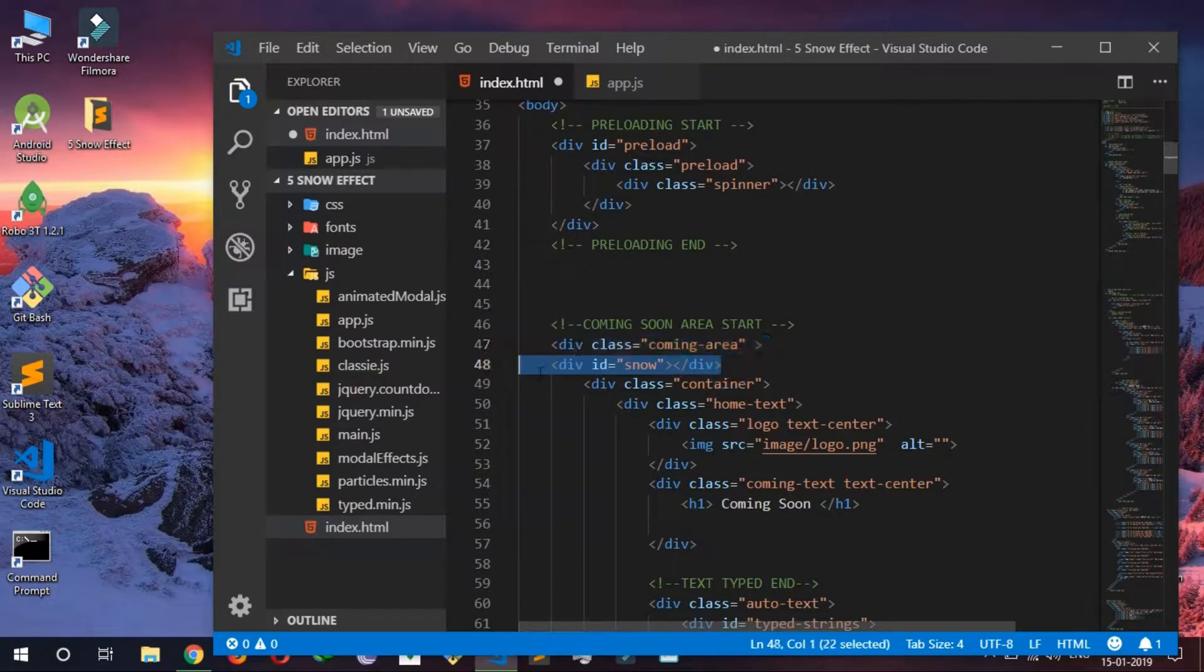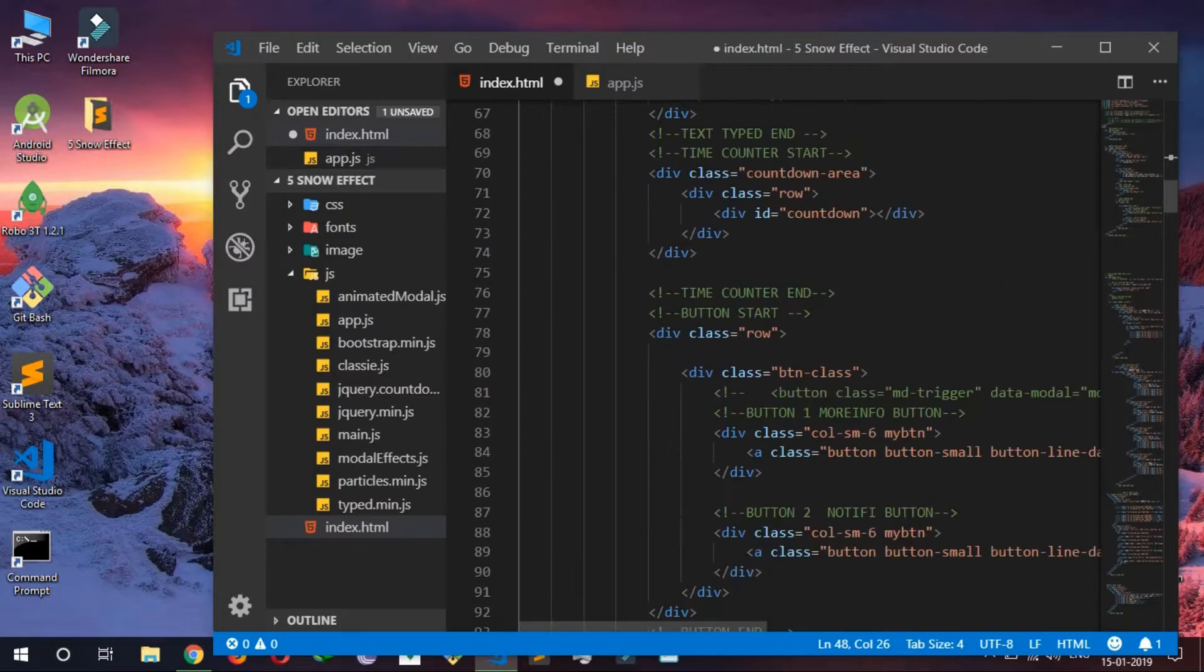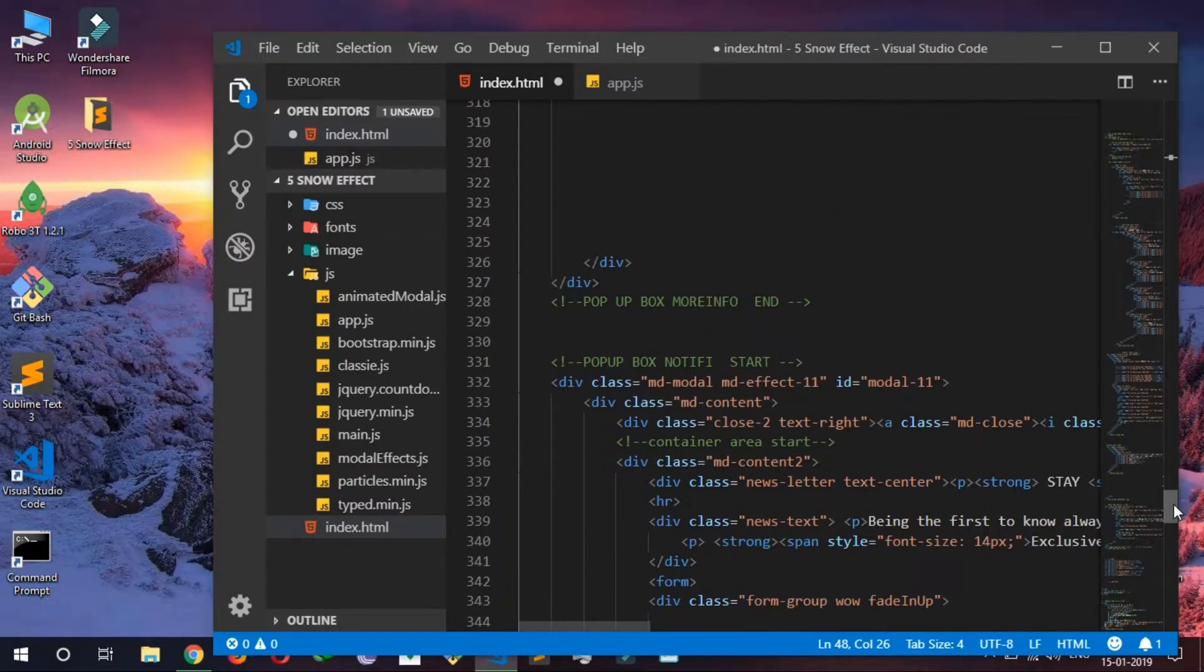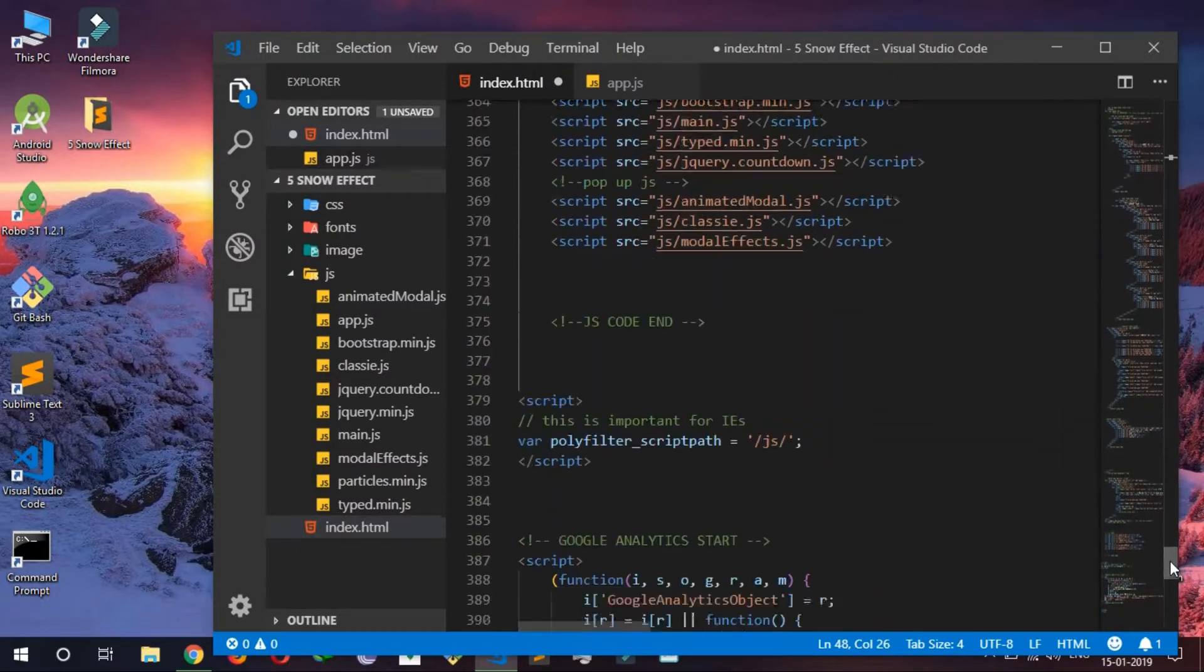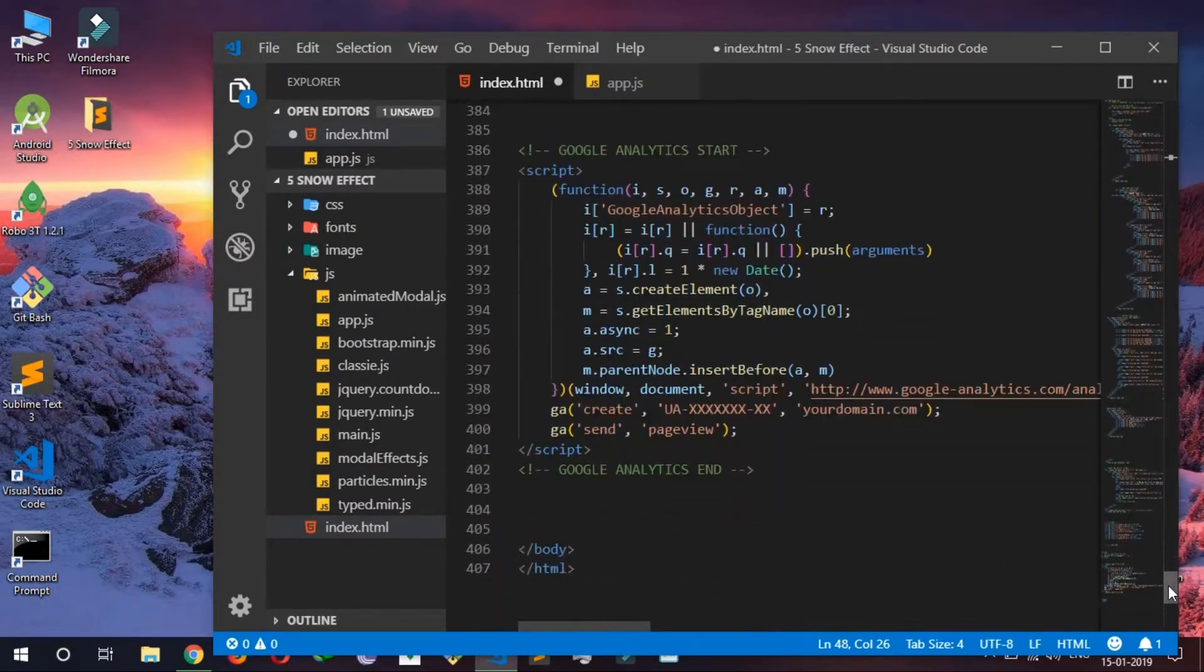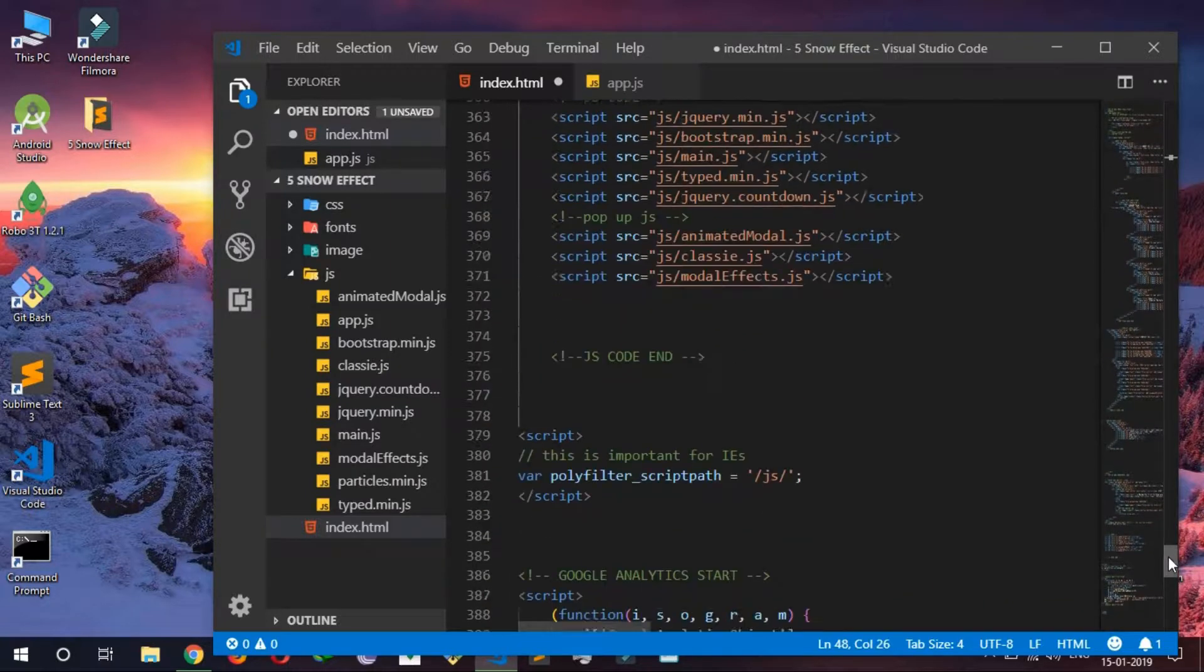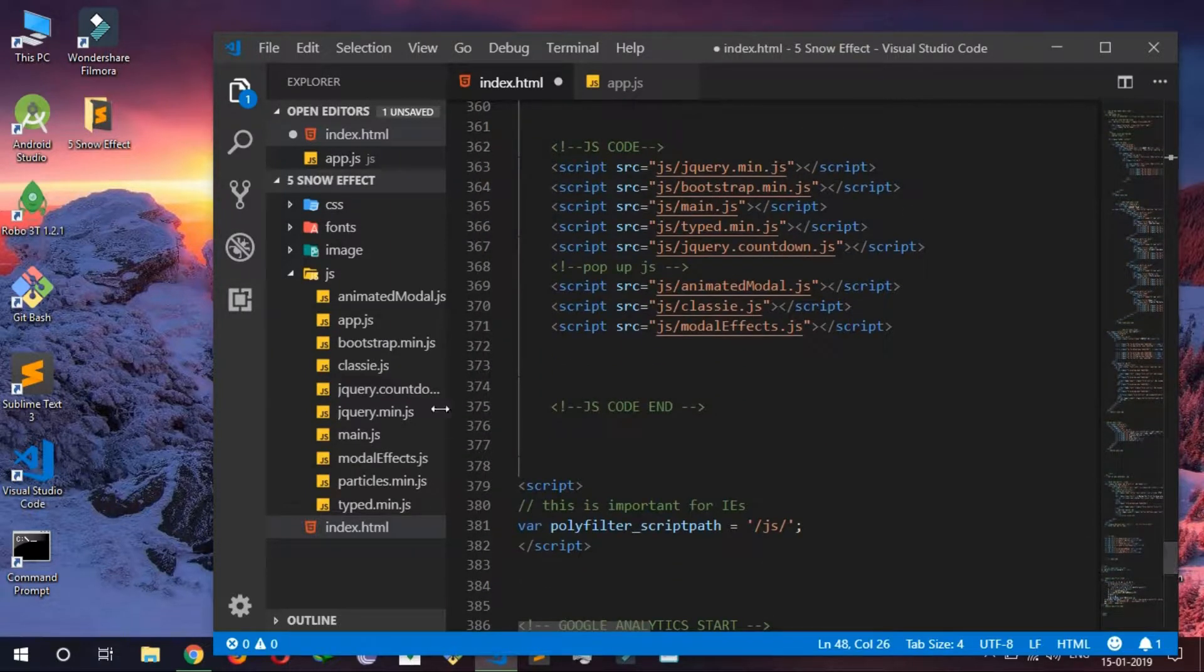So here I just add this snow ID here, and now I have to add this app.js and particle.min in my JS folder.